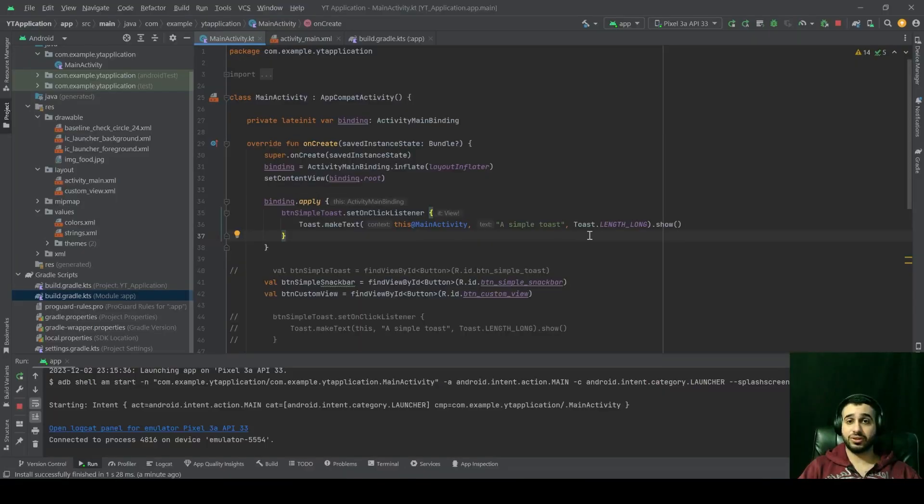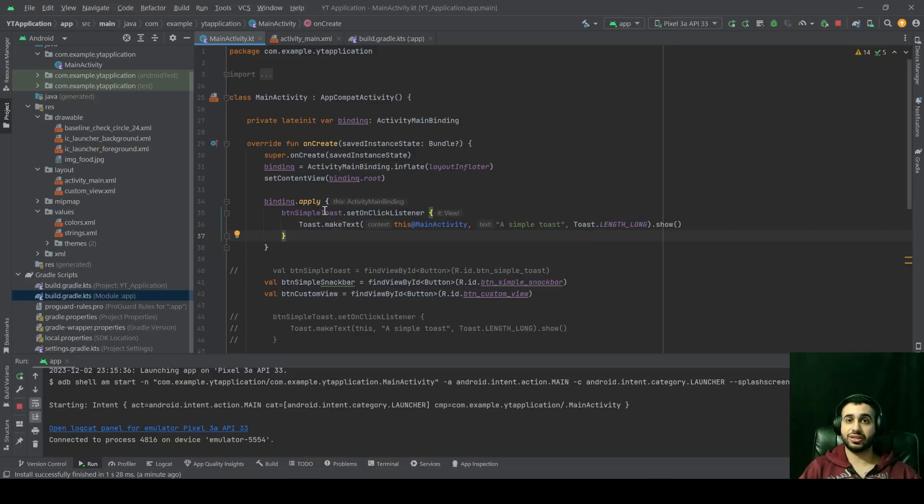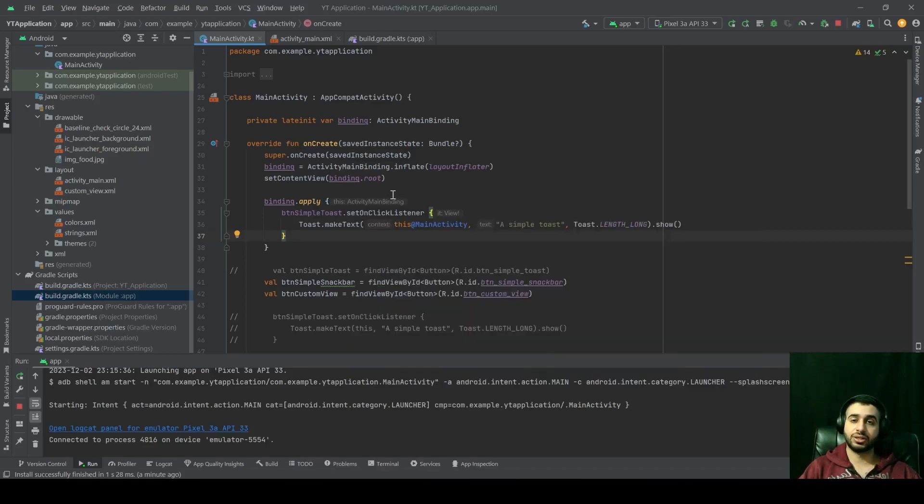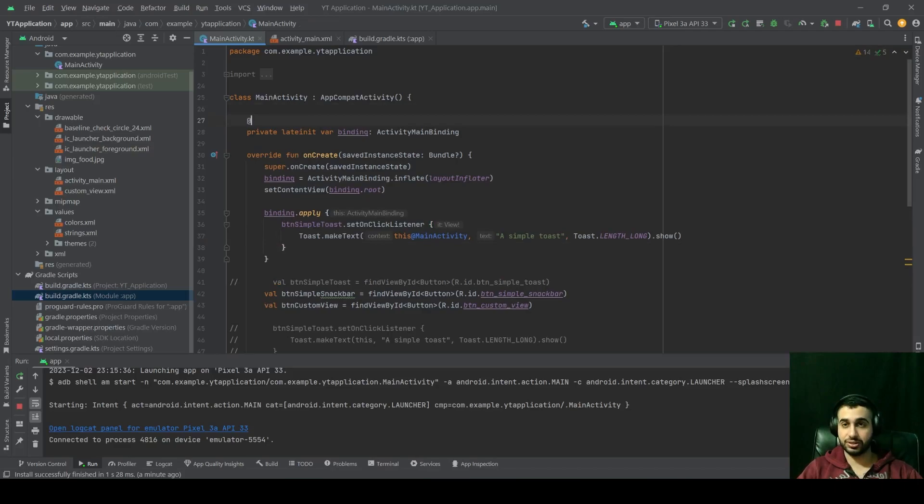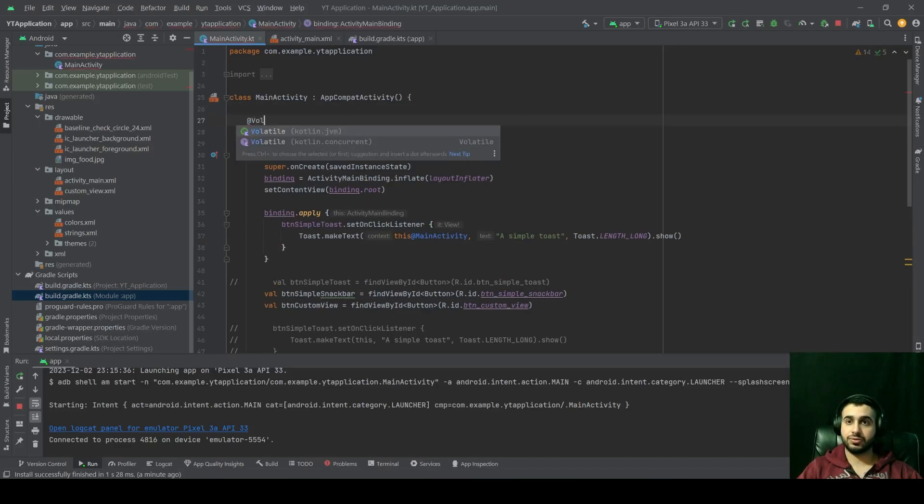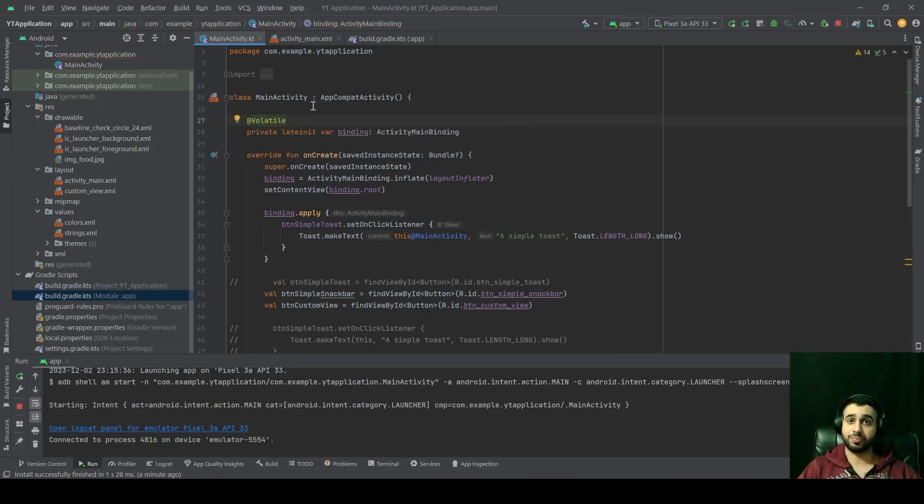One more thing to note about view binding is that it doesn't use any annotation processing, as compared to other methods that help you achieve the same result, it doesn't depend on annotations. Annotations like for example, this annotation.